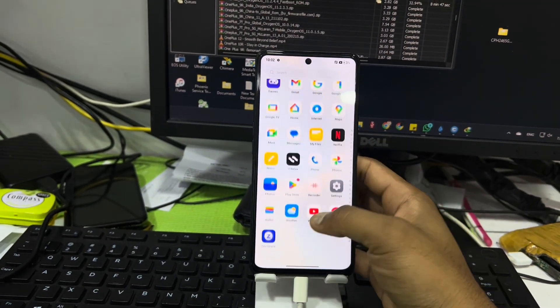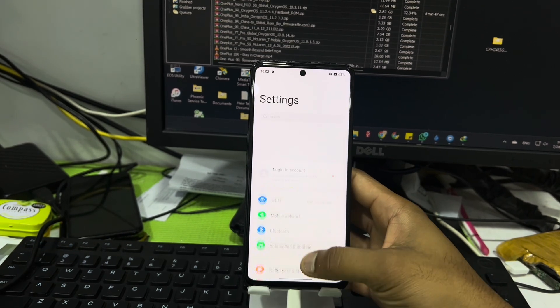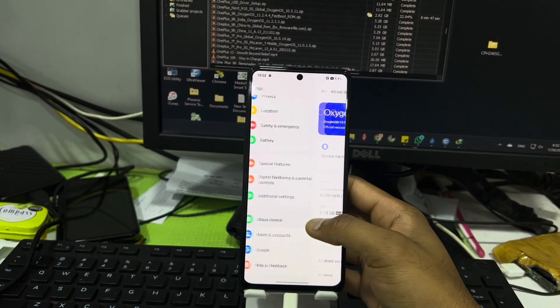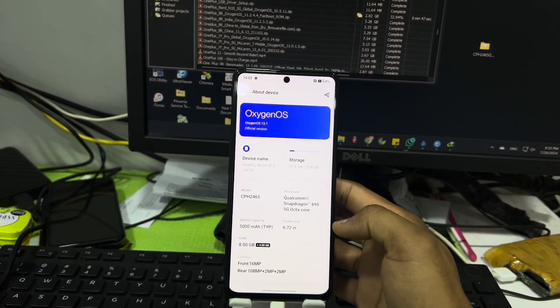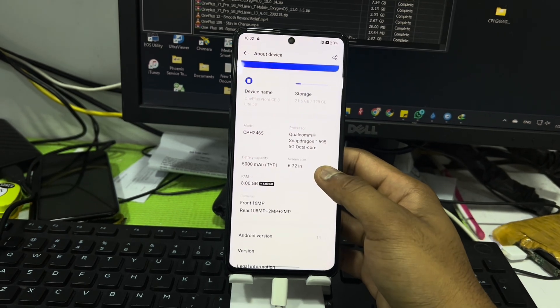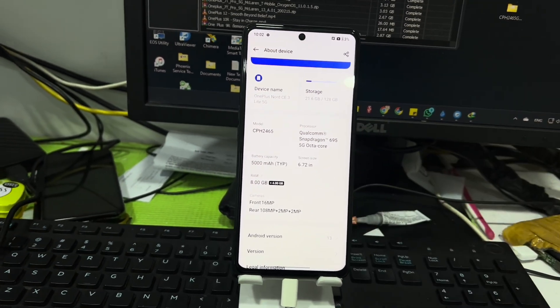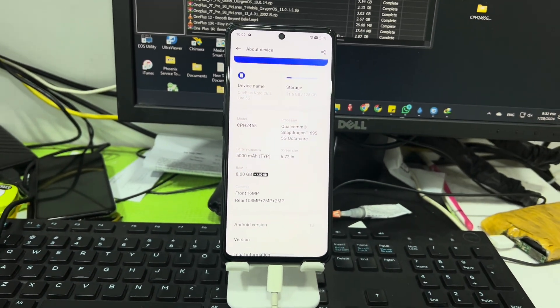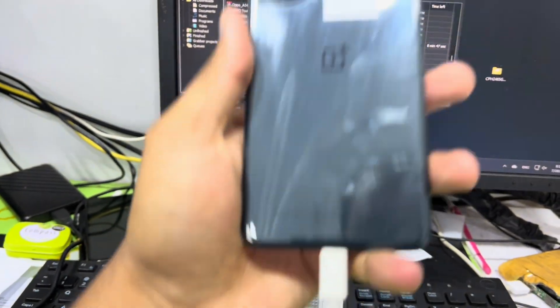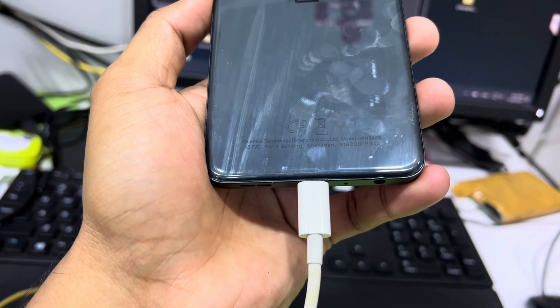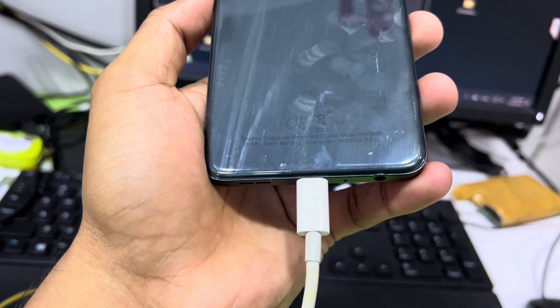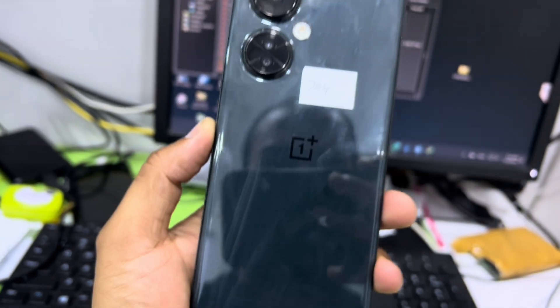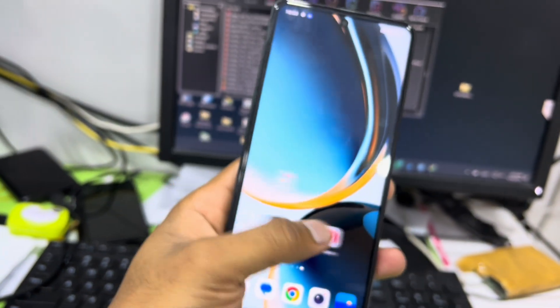Now let me go settings and check. If you need any kind of help you can contact with me on WhatsApp and Telegram. As you can see this is Oxygen OS, OnePlus Nord 3 Lite. Let me show you the back side, as you can see they are written the model number as well. So I hope you enjoyed this video.